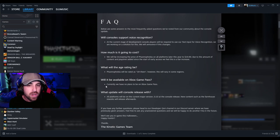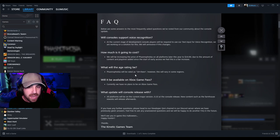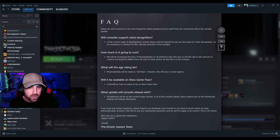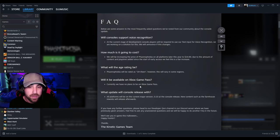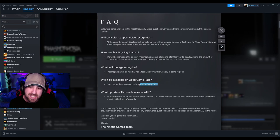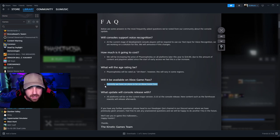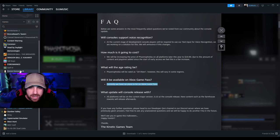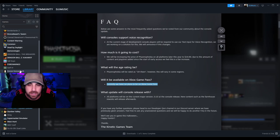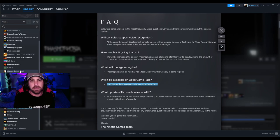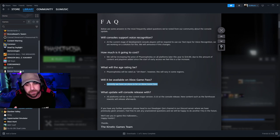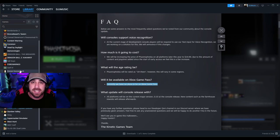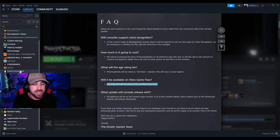What will the age rating be? Phasmophobia will be rated as a 16 plus/teen, however this will vary in some regions. That sounds about right. Will it be available on Xbox Game Pass? Currently we have no plans to be on Xbox Game Pass. I feel like this is gonna be a very unpopular statement, because honestly with how long it has taken console to make its way onto the platforms, with Phasmo taking as long as it has to make its way into console, I mean I feel like this is gonna be a very unpopular statement across the community and I feel like they should honestly just bite the bullet and throw the game on Xbox Game Pass because of how long the wait has taken.